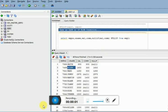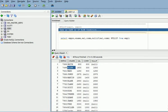Welcome to TechLite video tutorials. In this session I am going to explain about the NULLIF function.